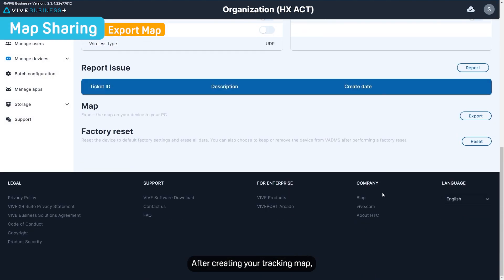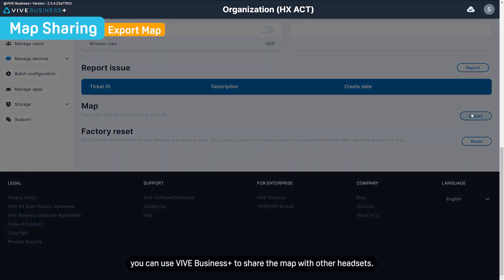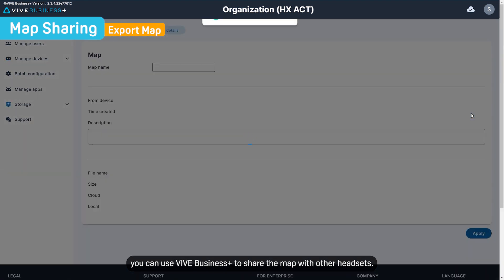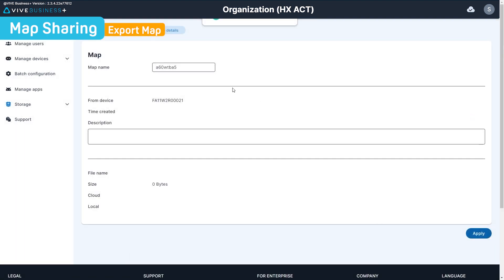After creating your tracking map, you can use Vive Business Plus to share the map with other headsets.